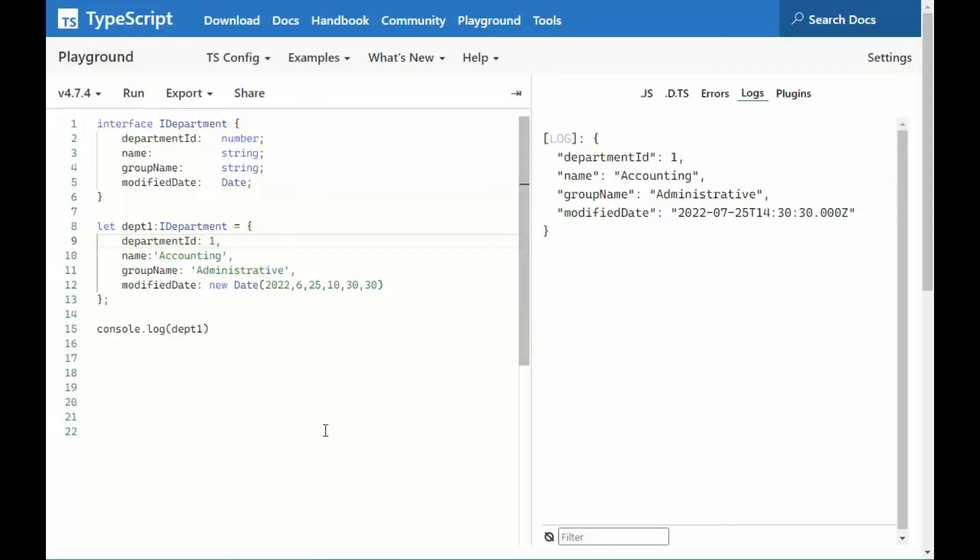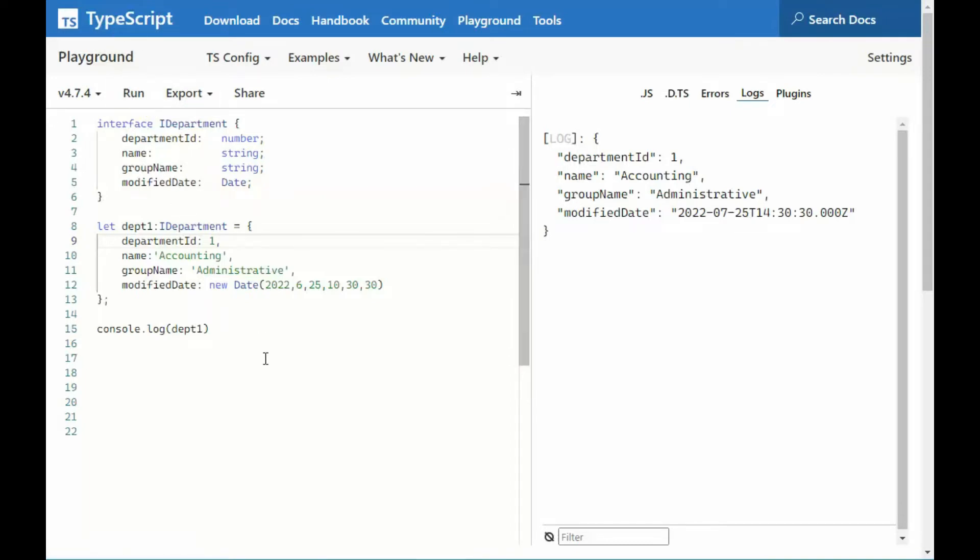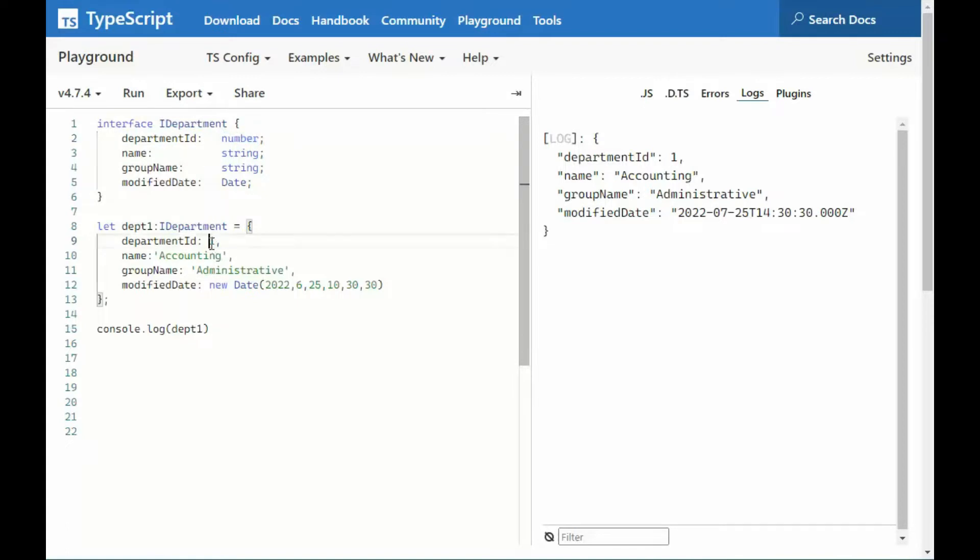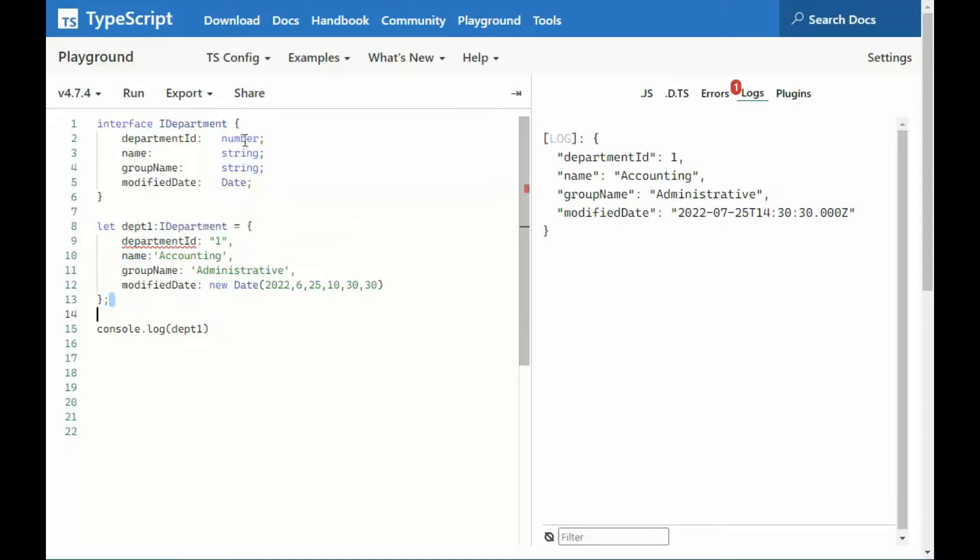Now, because we're using TypeScript, the word type is kind of important. It's data type. So I can't actually come here and change the data type down here in my use of an interface. For instance, department ID number. I can't come down here and put this in quotes, and it's going to end up telling me, hey, it's a string. That's a number. And, of course, if I come up here and say string,